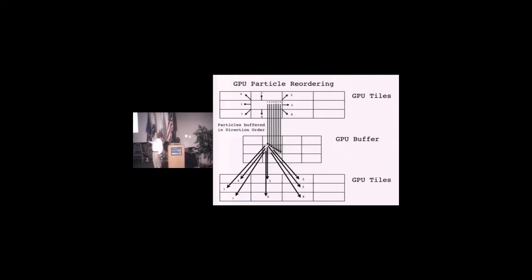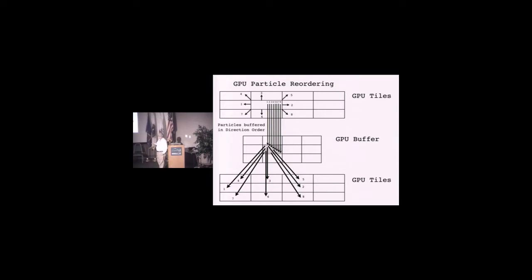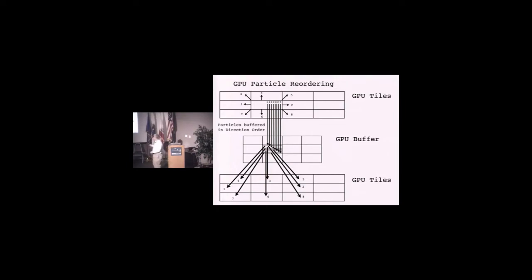Here's a tile and there's a bunch of particles going in these eight different directions. All the ones going in one direction are stored together in this buffer. The twos are stored next to it. This is an ordered buffer.